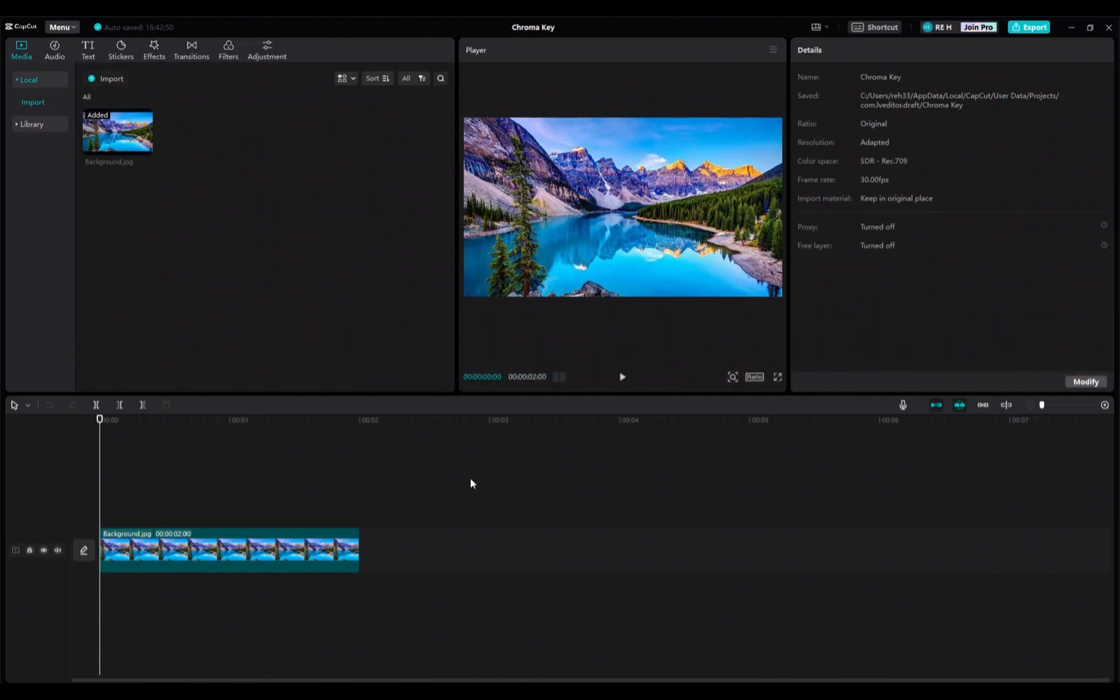Keyframes are basically little points in the video that define the starting and ending point of any smooth transition. Or in simple terms, points that you can use to make custom animations.